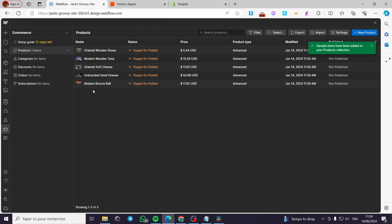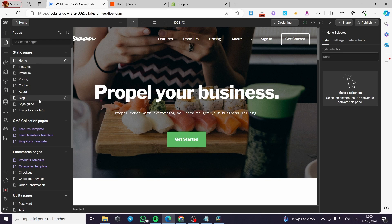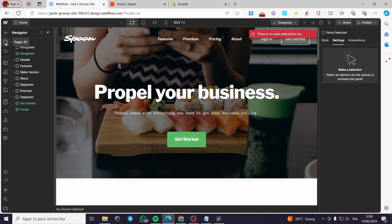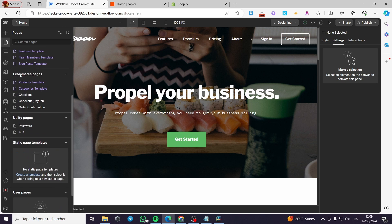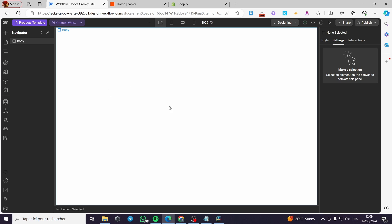Now, as you can see, we have some products created. I'm going to see the pages and see what we have. When you click on pages here, I'm going to scroll down until I see e-commerce pages. I have here a product page or products template. I click on here and it will show up the page.